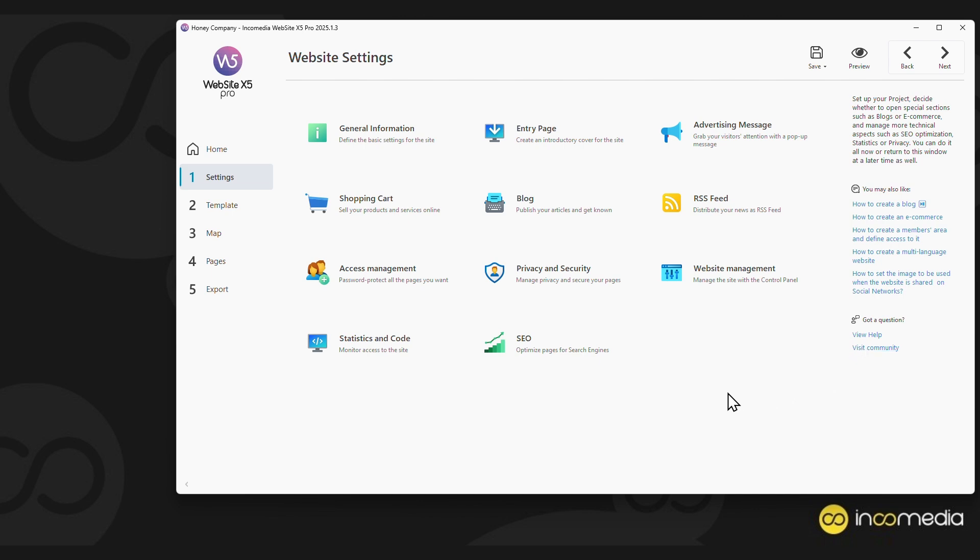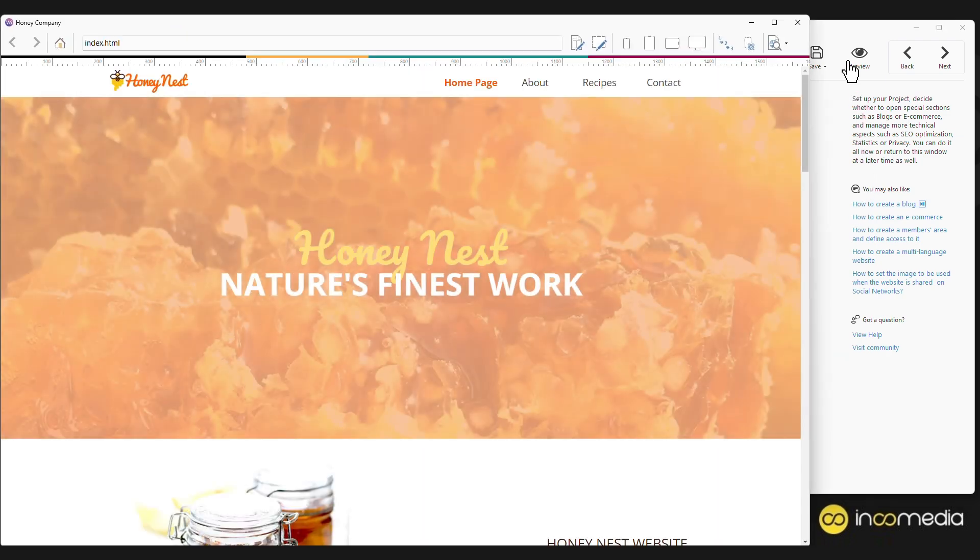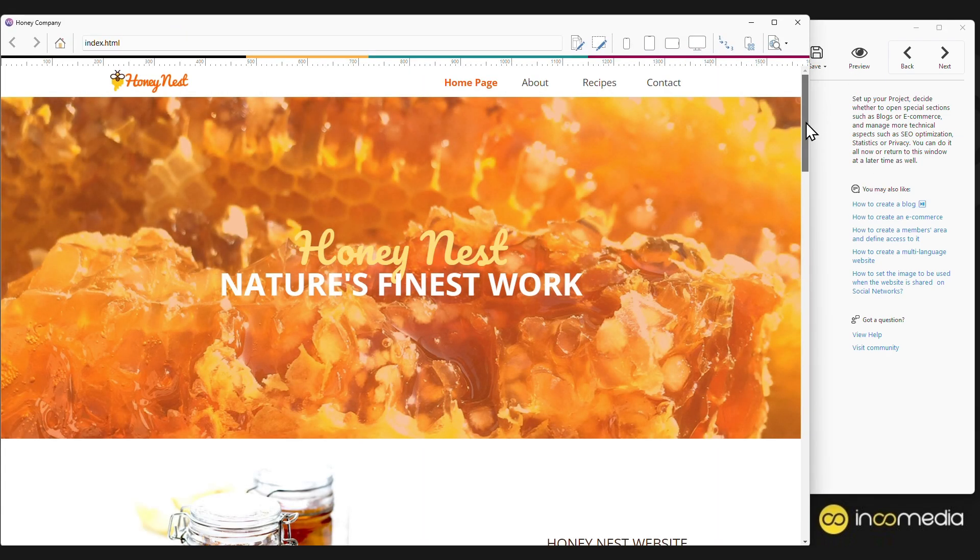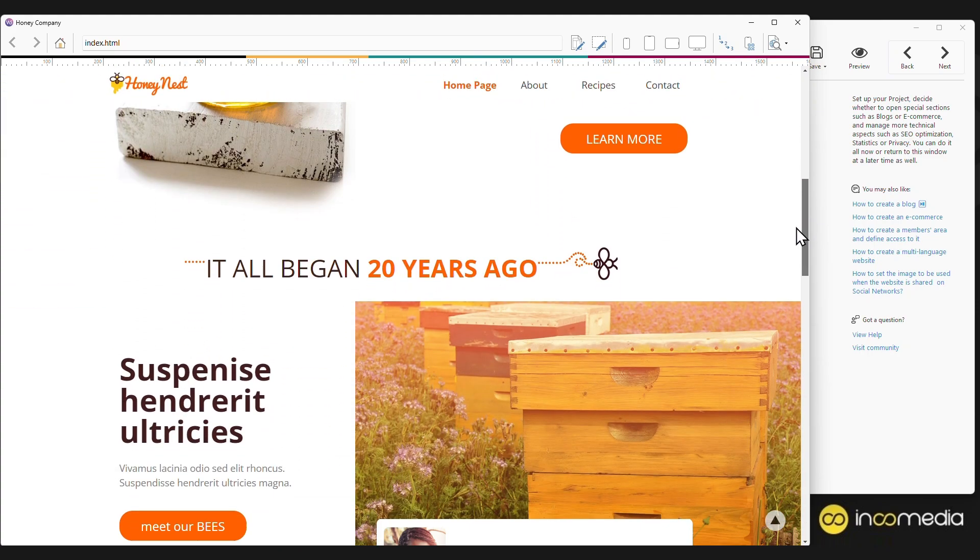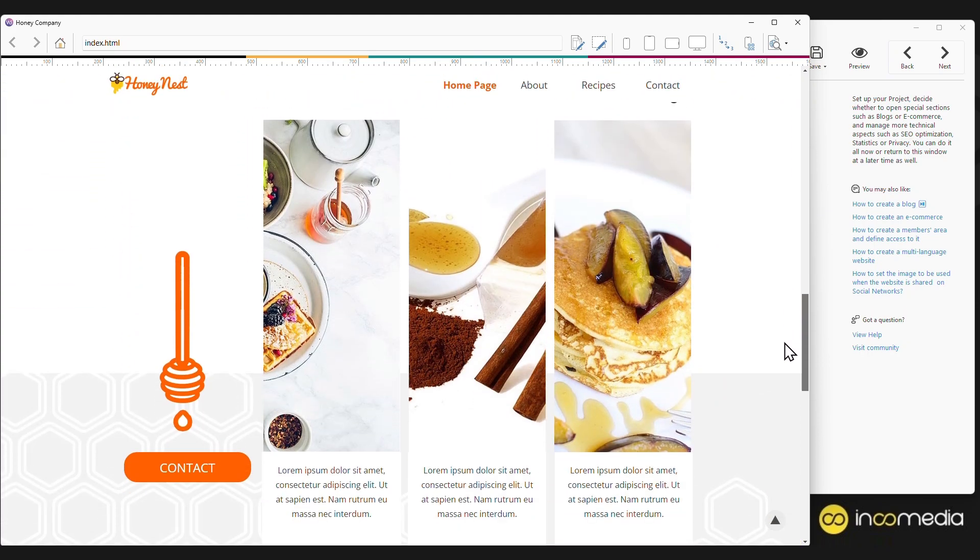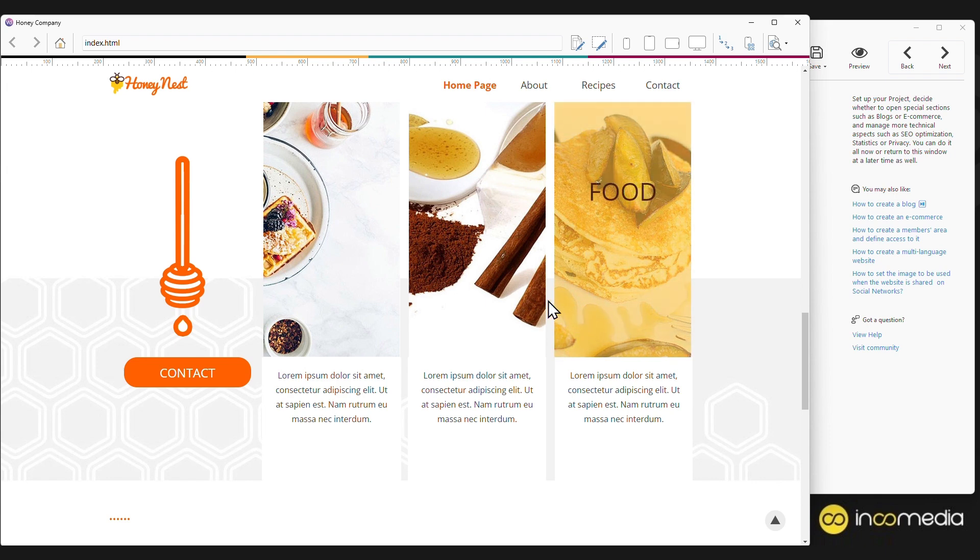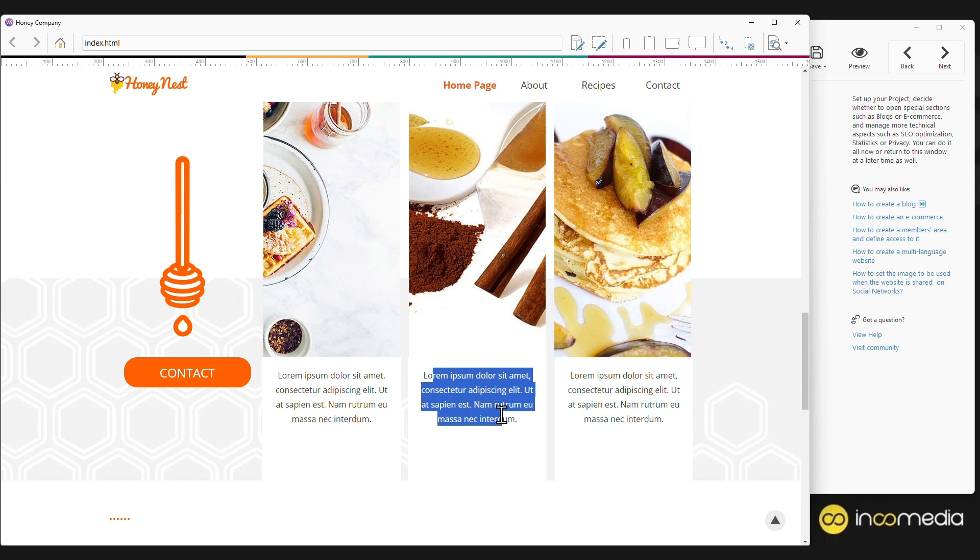At any time, you have the option to click the preview button, which will allow you to see how your site evolves. This is the template we have chosen, and as an example, it is related to a company that sells honey-based products. Our task will be to maintain the graphics, but modify the content to suit our needs.